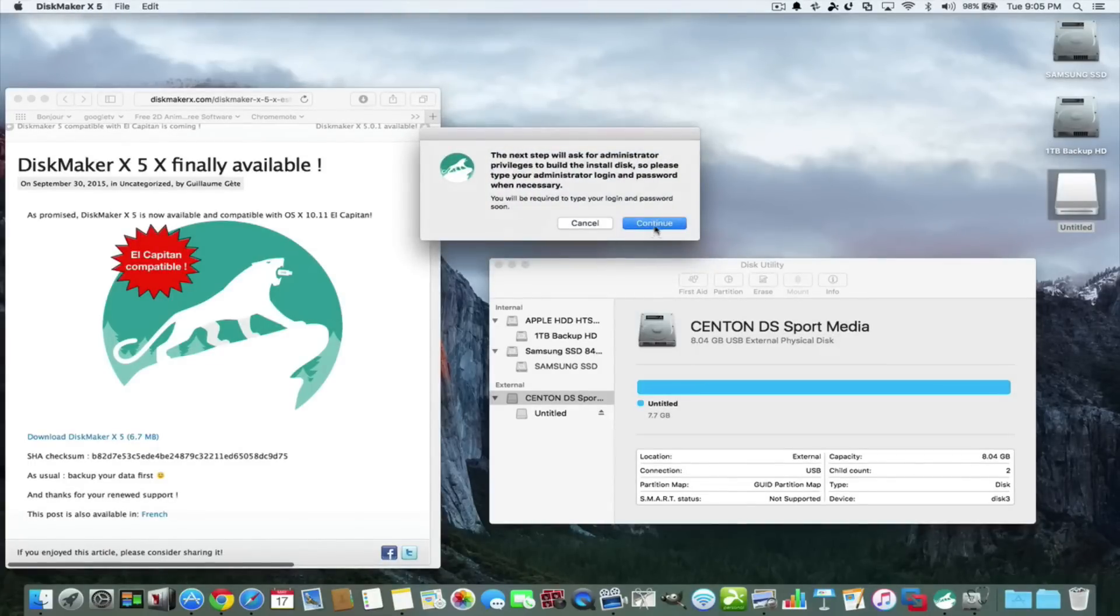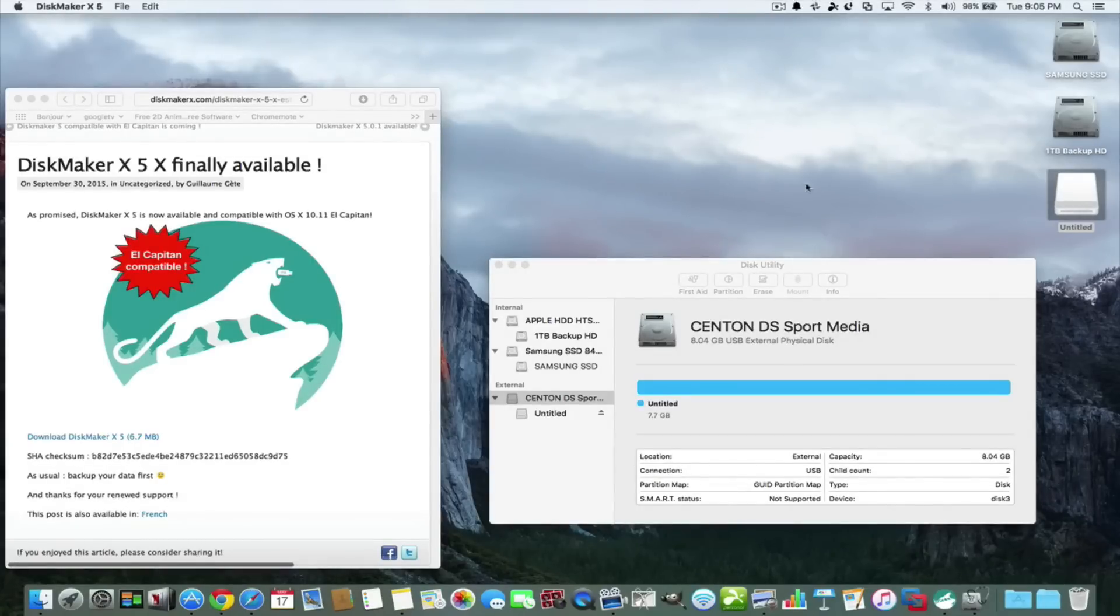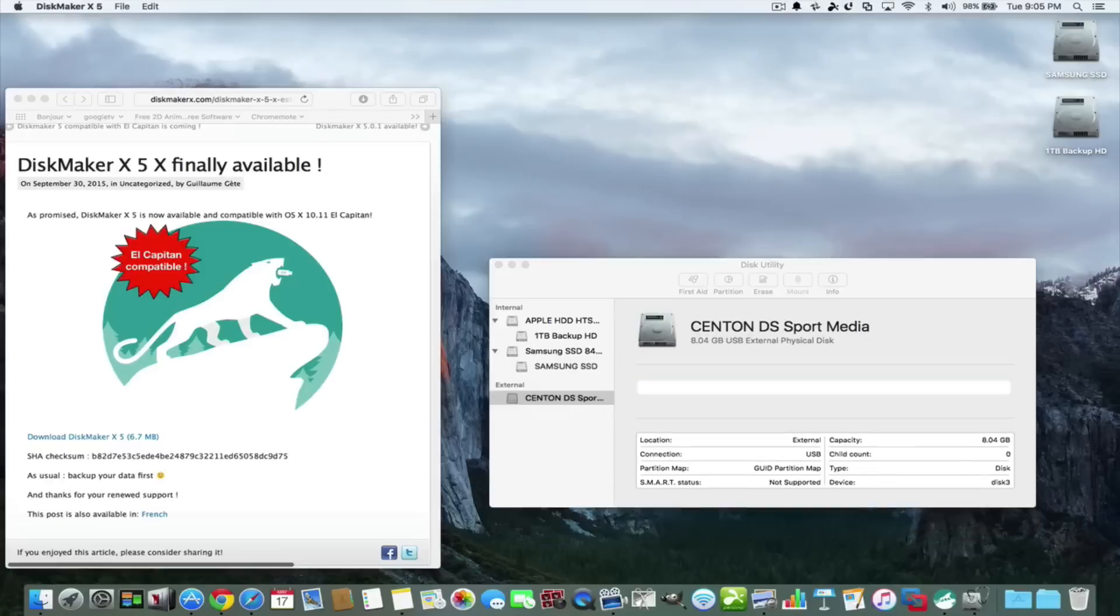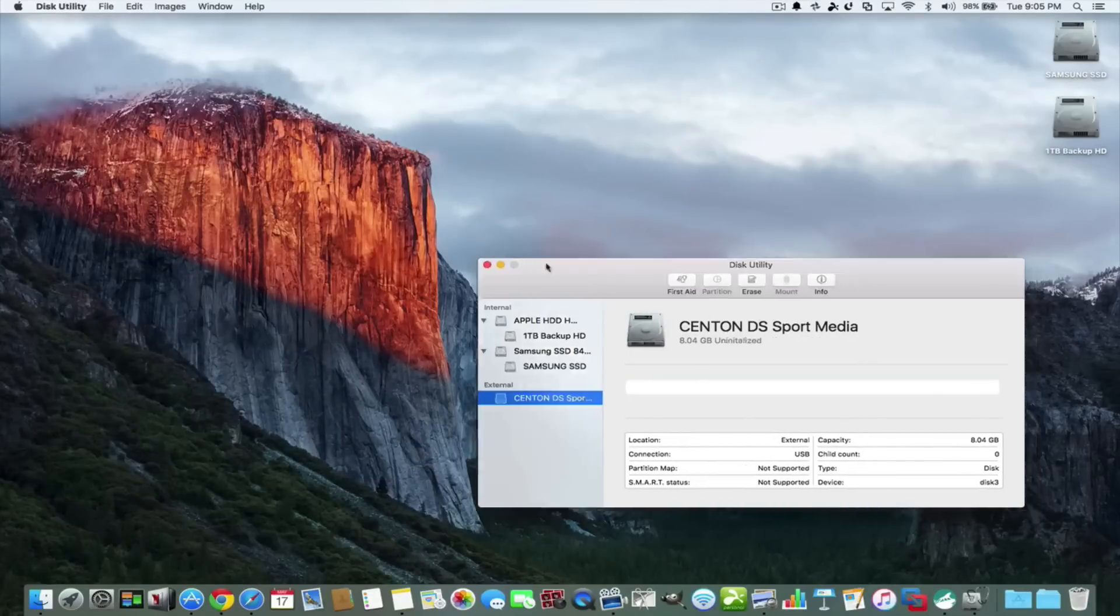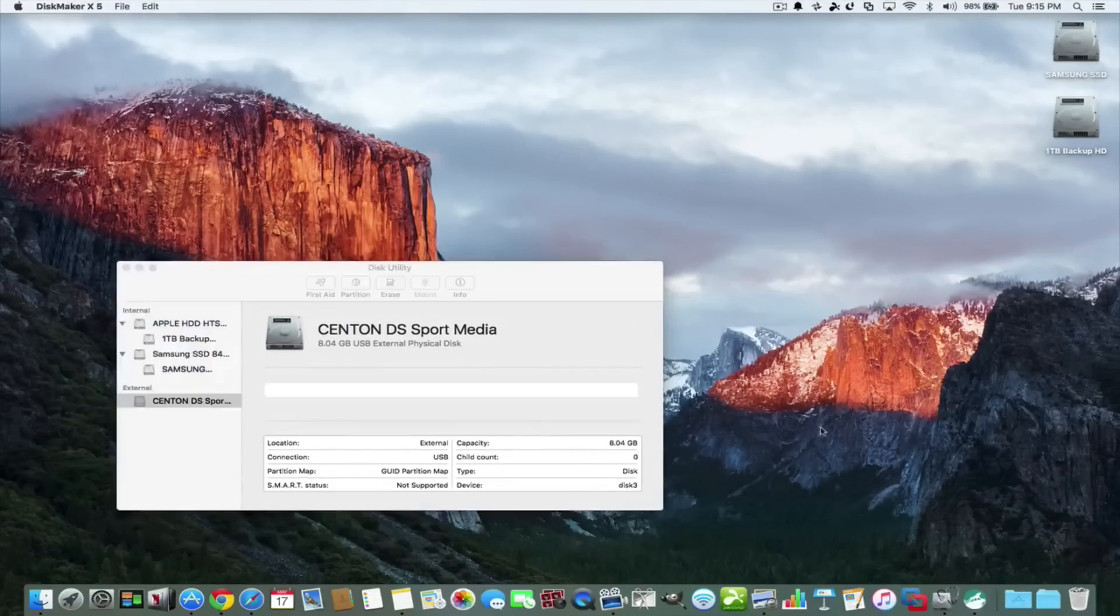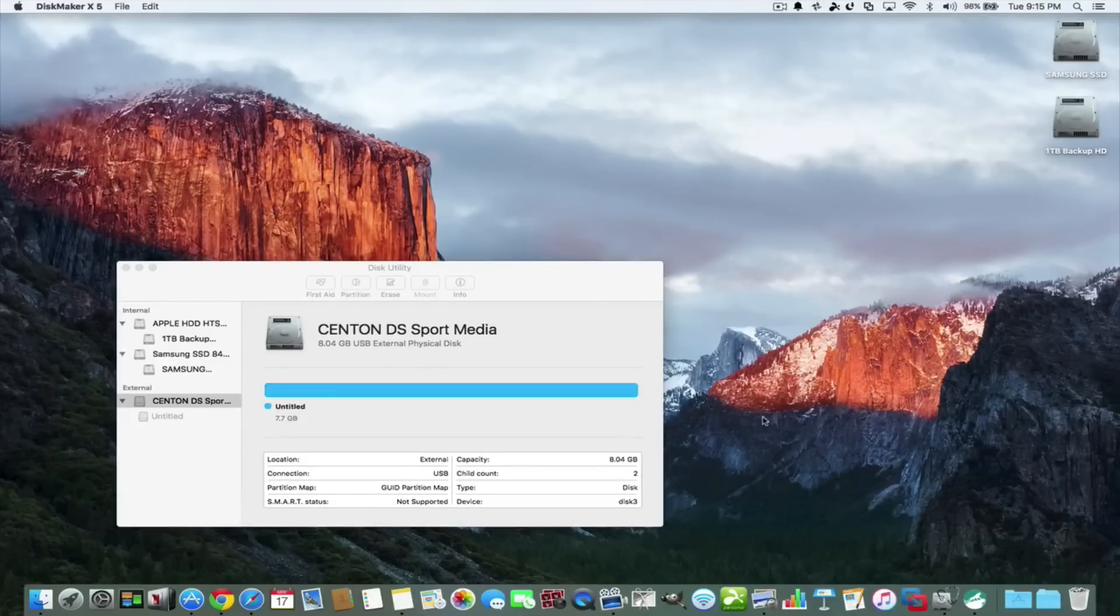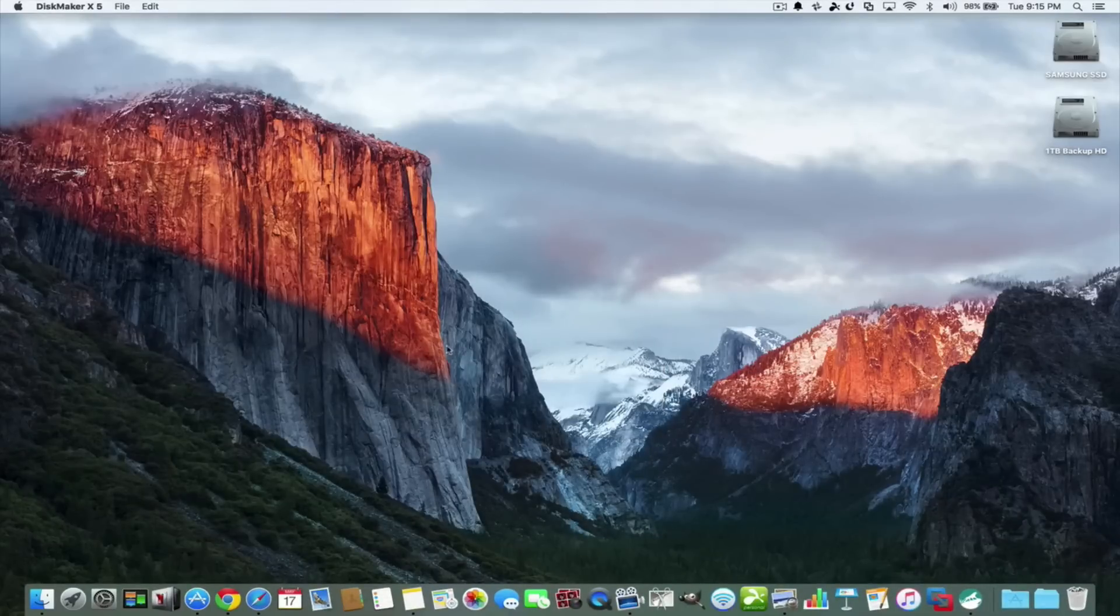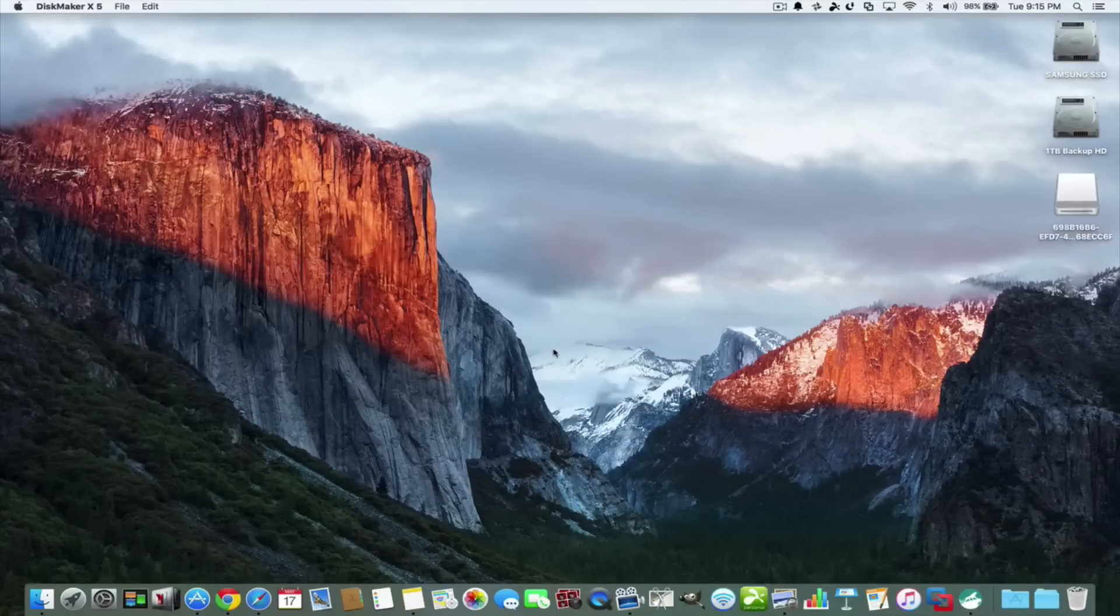So now we're going to erase and create this. It says the next step will ask for administrative privileges, which is basically just your sign in for your Mac. It takes a second, it's loading up. This is absolutely free. It beats using terminal. With Apple they created the create install media.